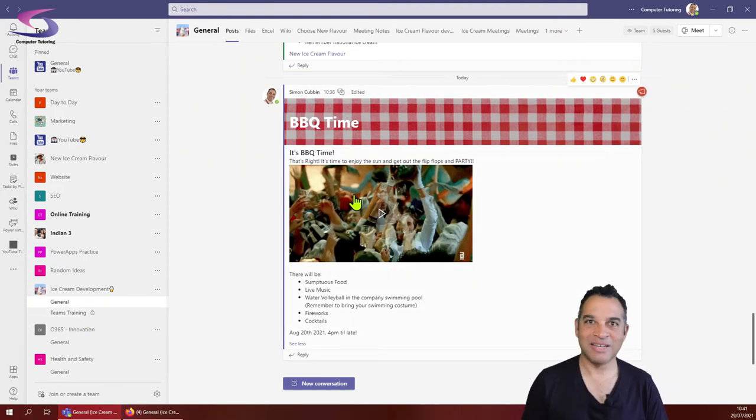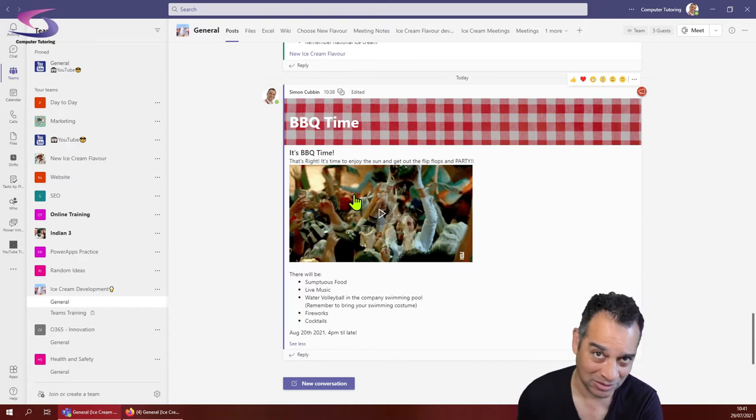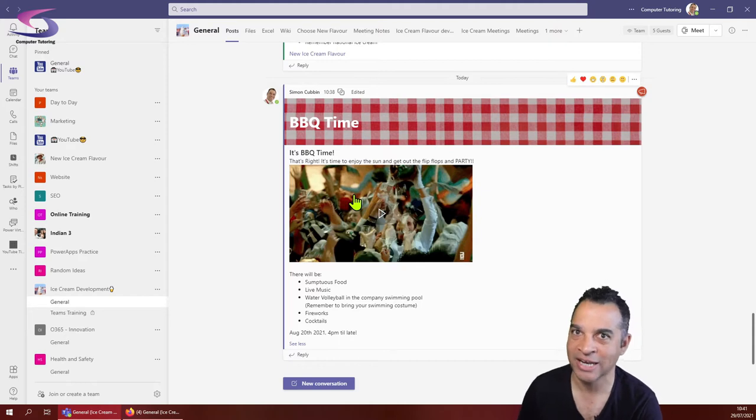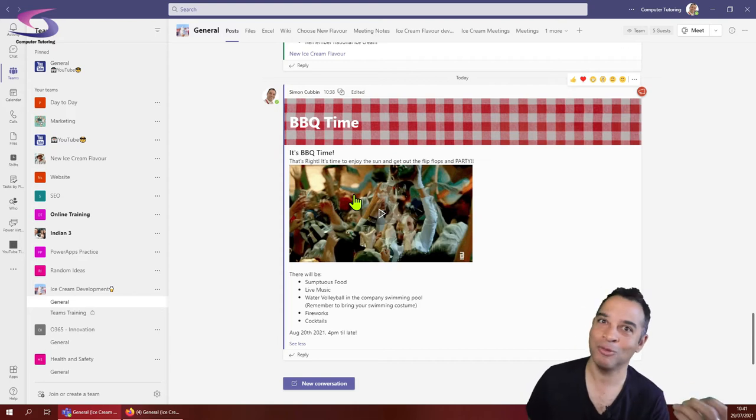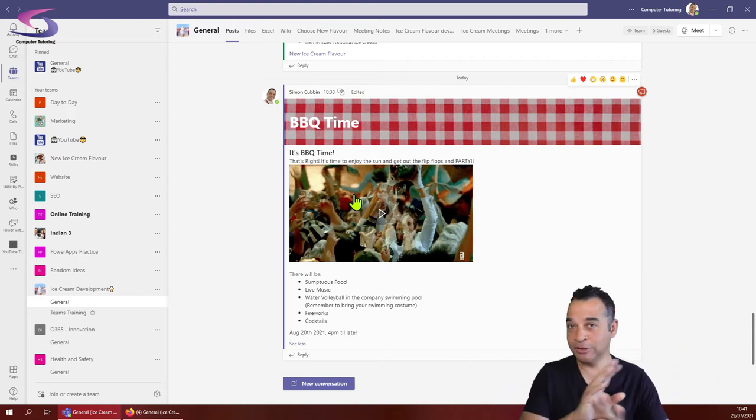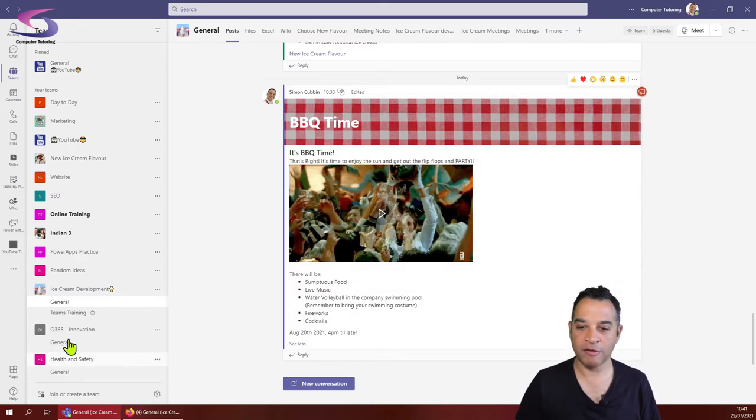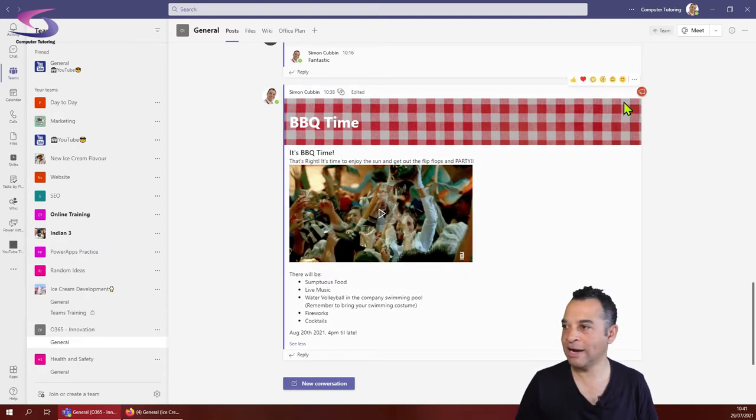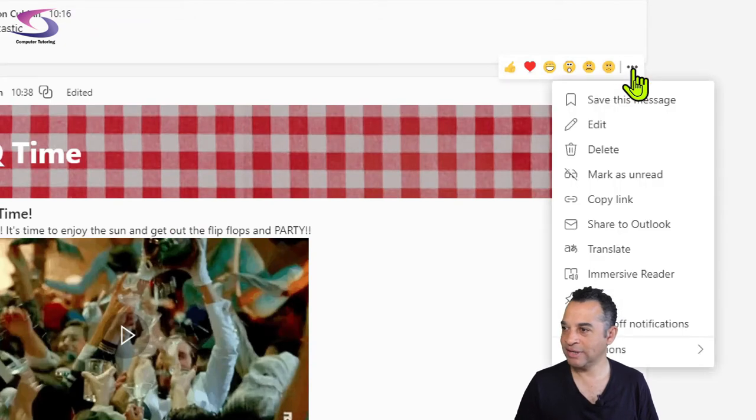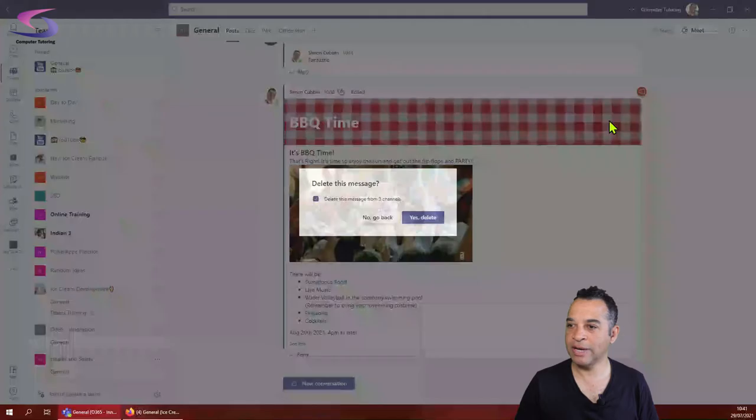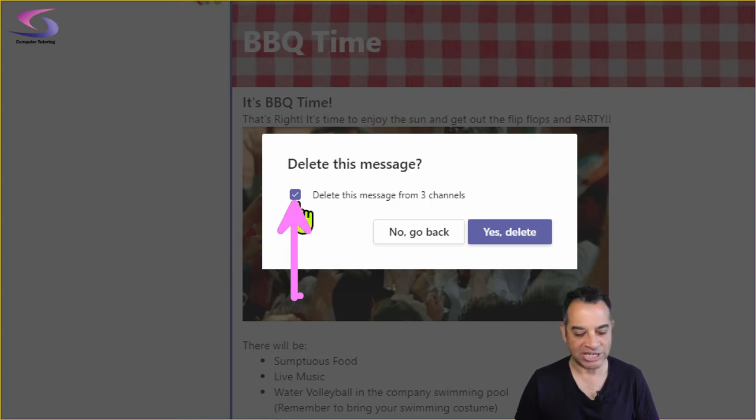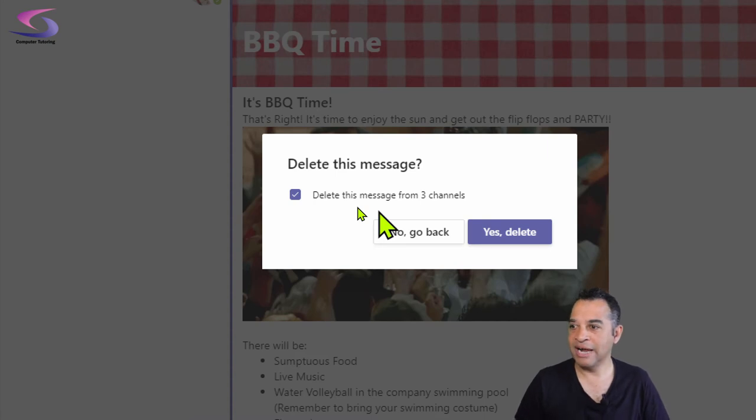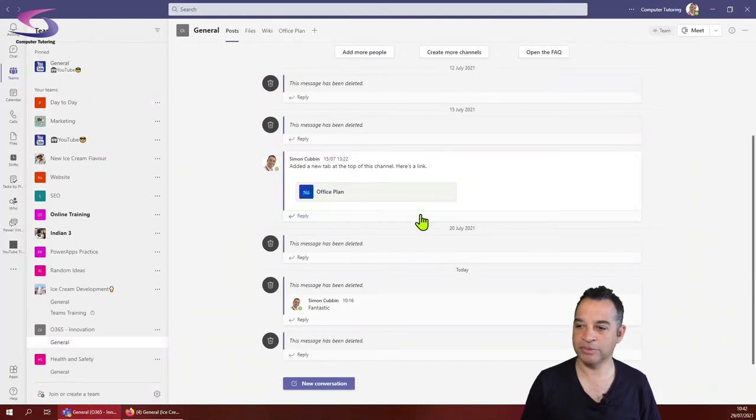Now we found out that we have to cancel this barbecue. How do we delete this message and delete it across all of the channels? Well, if we go to our Office 365 innovation, click on general, click on our message here and go up to our ellipsis in the top right hand corner, I'm going to go down to and click on delete. When I do so I get this message appear where it says delete this message. Make sure that delete this message from three channels because we posted this into three channels is ticked. Most important. Then I'm going to click yes delete. Click on yes delete and then that message has gone.